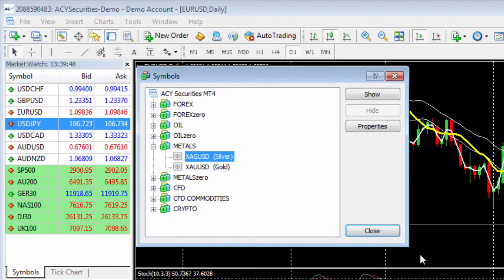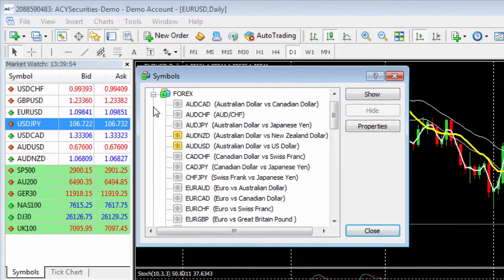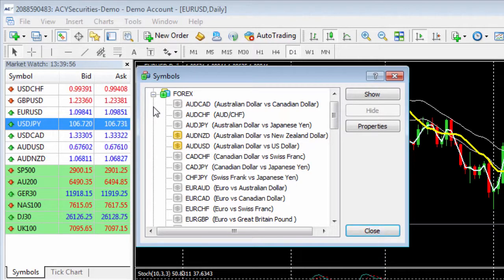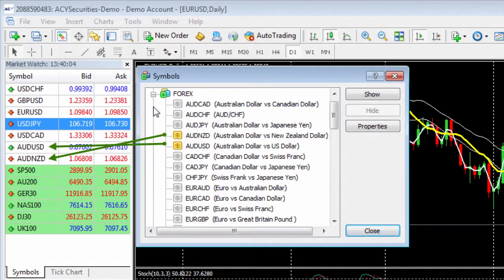This brings up every instrument available at ACY Securities. You can see some symbols have a gold dollar symbol and others are gray. The gold means those are currently sitting in your market watch window.